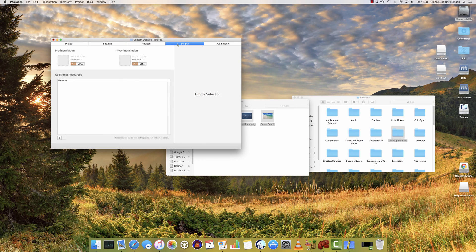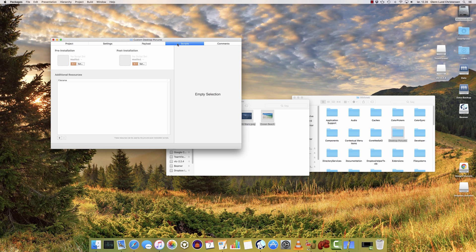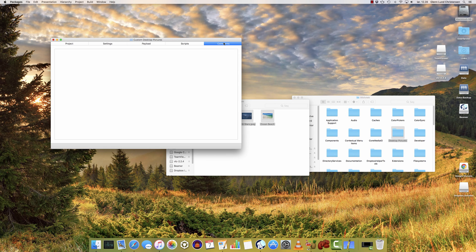Now let's continue here. The Scripts tab - you can include some scripts to do some actions for you. I don't really know how to do this, so I won't cover this in this video. And you can also add some comments to your file, I'm not going to do that here either.